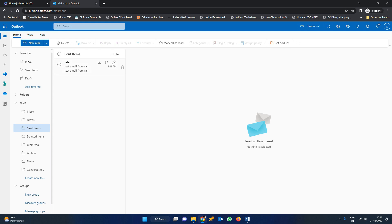In real time, few companies will use this. Most companies use DLs — distribution lists only. This is how the shared mailbox works, friends. Thank you for watching the video. Have a nice day.